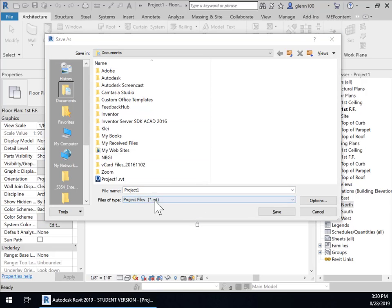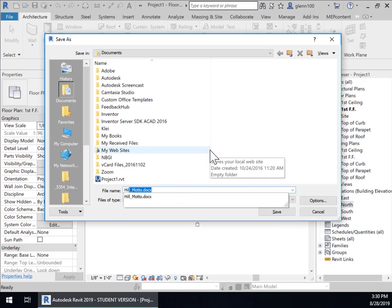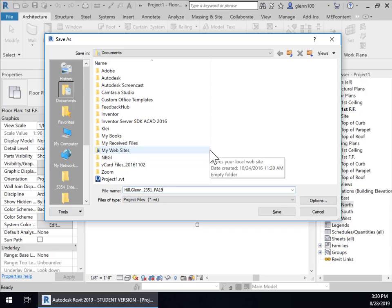So start with your last name and then your dot and then your second name. If your second name is really long or something you can truncate it if you want or just use an initial.